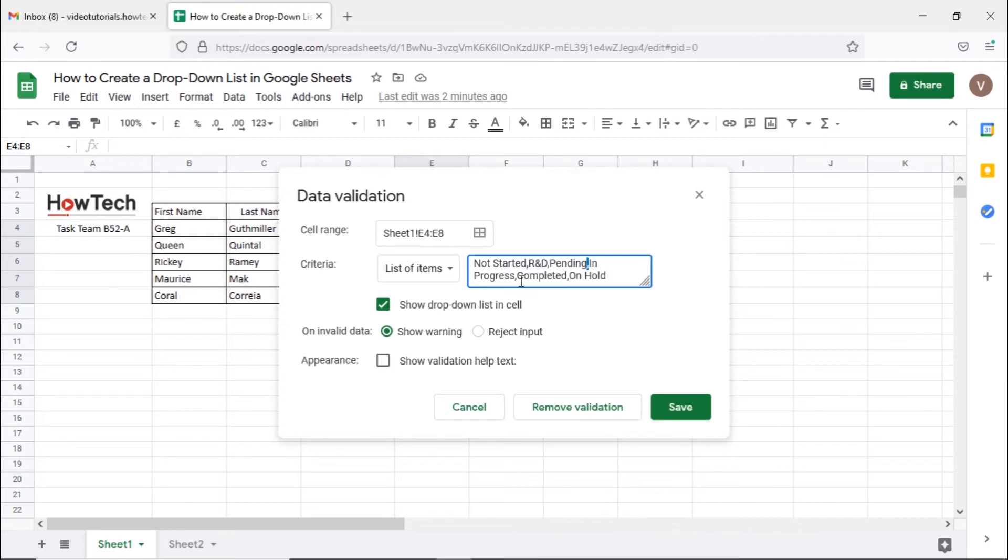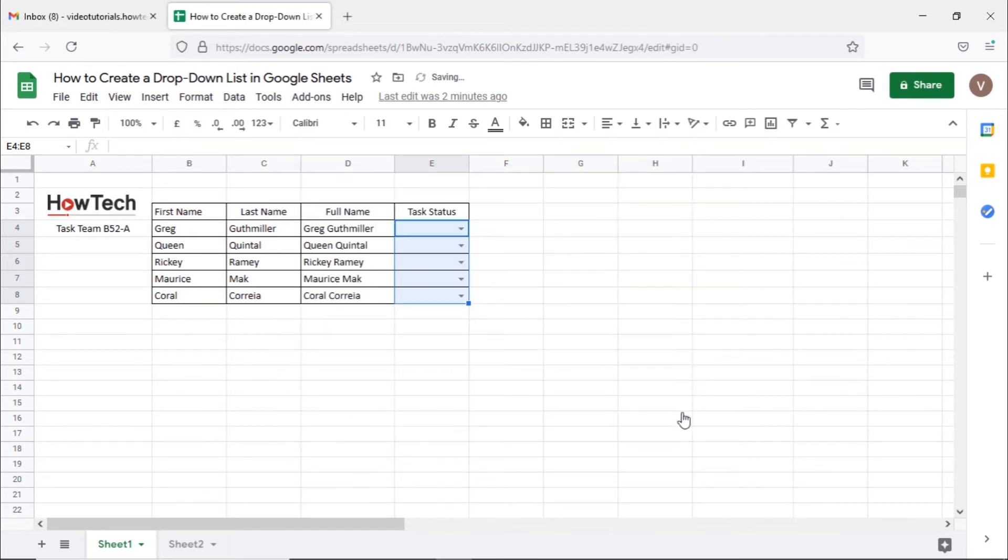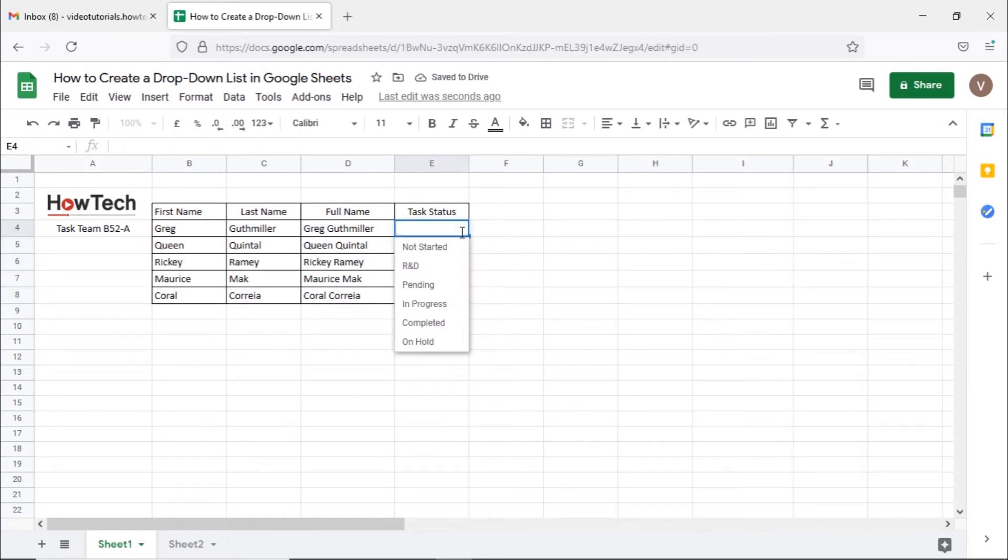Hit save and you can see the arrow icon appearing in the cells selected. Clicking on it will open up the drop-down menu.